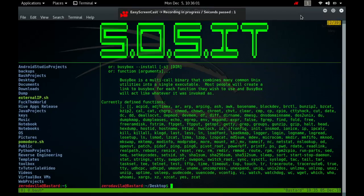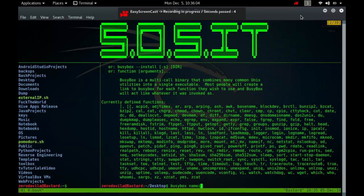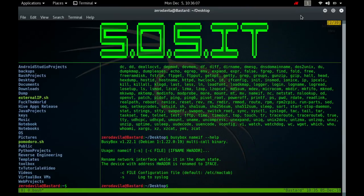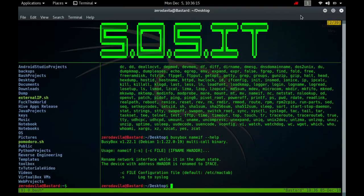The nameif command renames network interfaces based on MAC addresses. When no arguments are given, the slash etc slash mactab file is read. Each line of it contains an interface name and an ethernet MAC address. Comments are allowed starting with a hashtag. Otherwise, the interfaces specified on the command line are processed.